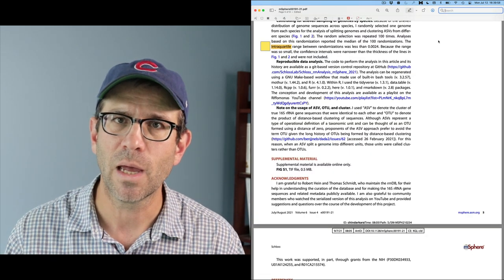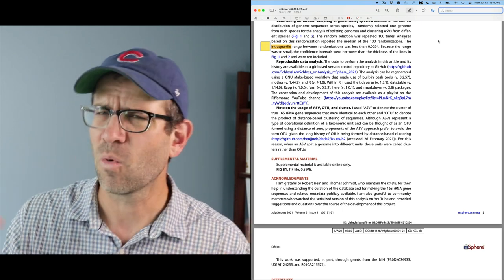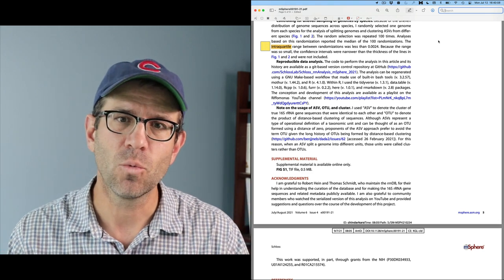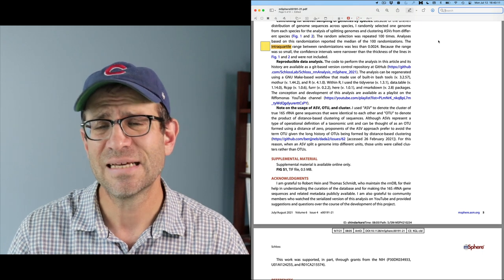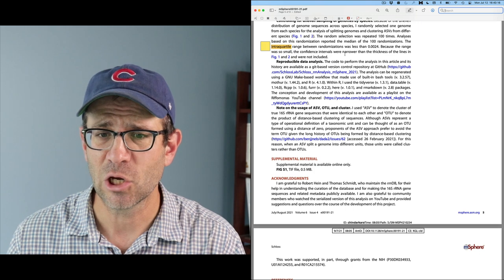Every publisher is going to have a different way of handling the proofs — this is ASM's system. Every system is going to be a little bit different. They might want you to do more markup of the actual text. I find that highlighting the text and putting in a note is generally good enough. Also, this is not meant to be an adversarial relationship — the copy editors and the people that make the proofs are trying to make the paper look good. If you have questions, by all means email them and follow up. And if they are worth their work, they will certainly follow up with you.